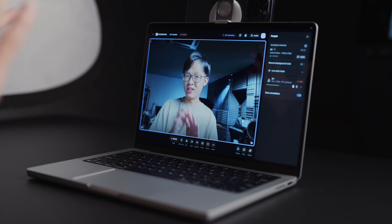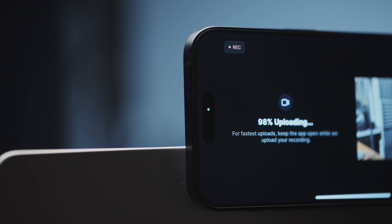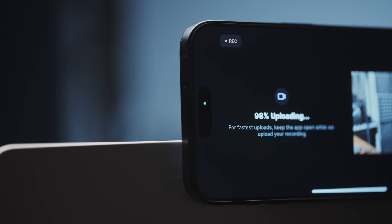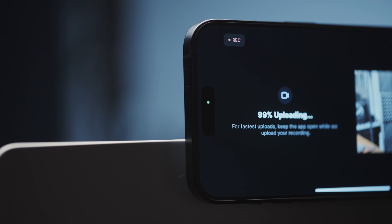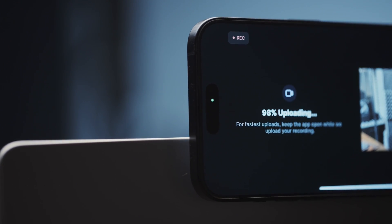You might notice that the preview doesn't have a super high frame rate, but rest assured that your final recording will look nice and smooth. I believe this happens because it's sending a preview quality feed over to the call while it's uploading the full quality local recording directly from your phone.